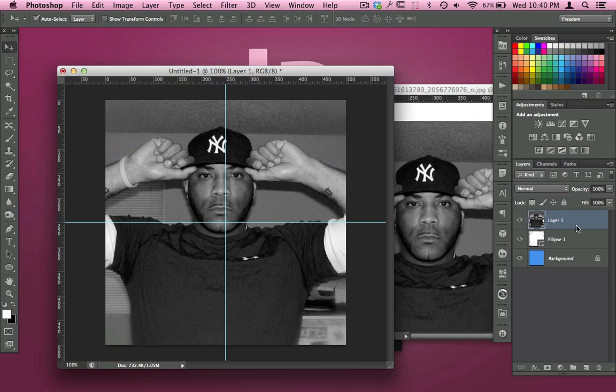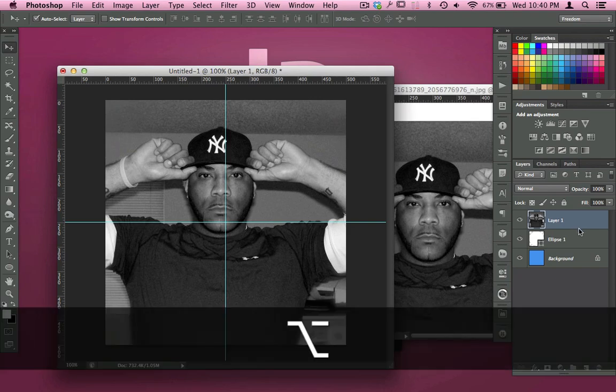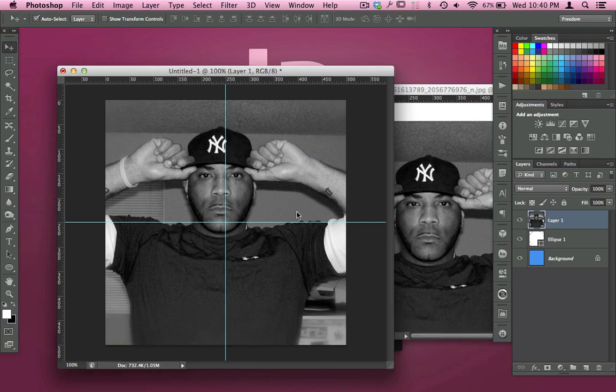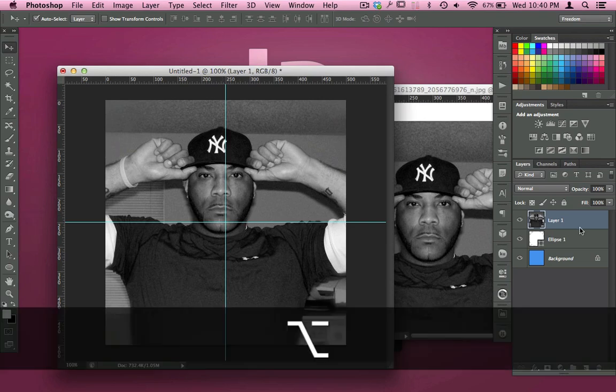What I'm going to do is hold my Option key on this top layer. Make sure your specimen is right here on the top. I'm going to hold Option on the top layer, and when I mouse between the line there...